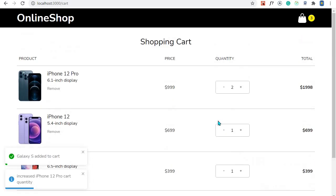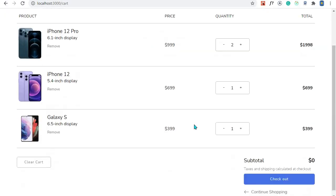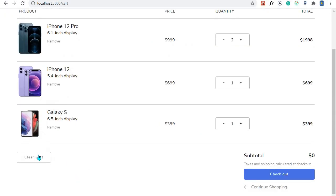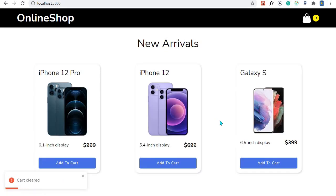Let's clear cart when we have a lot of content in our cart. Clear cart - 'cart cleared, your cart is currently empty, start shopping'. So that is working and we are done with this episode.